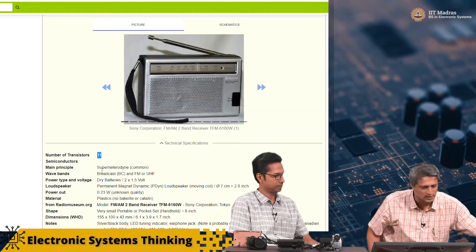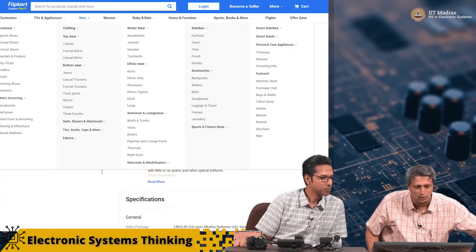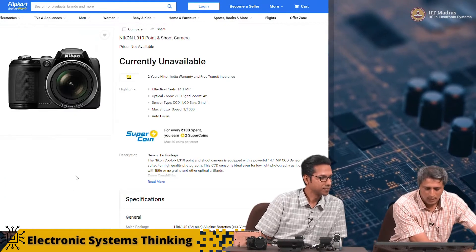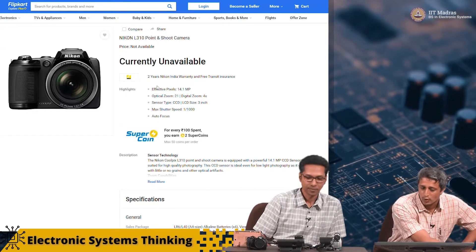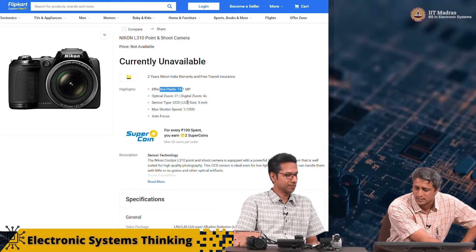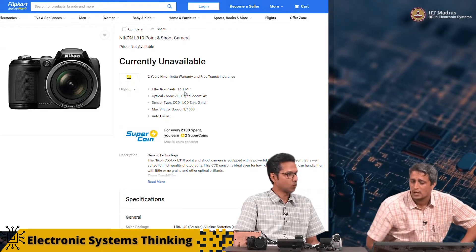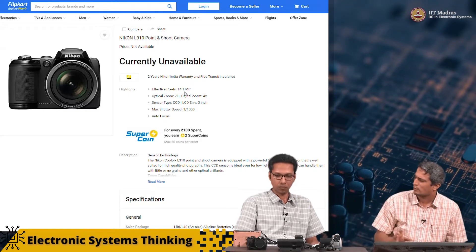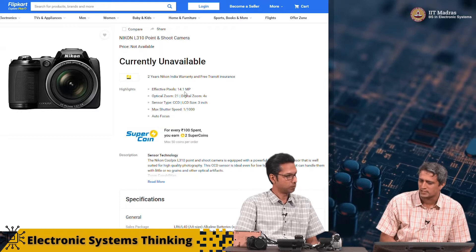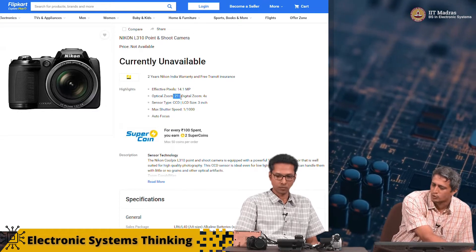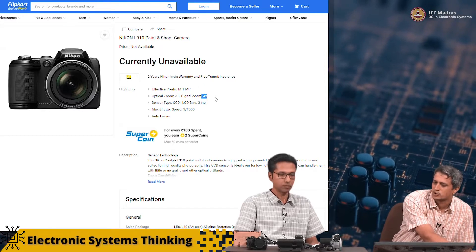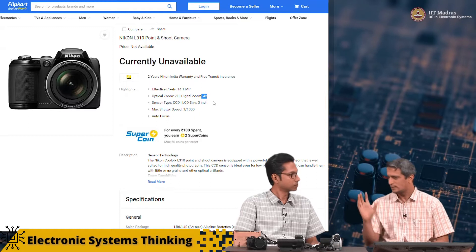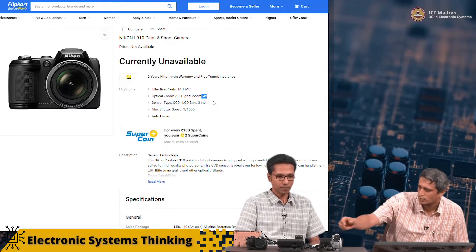Let me go back and look at the spec of this particular camera. What you see here is if you go up on Flipkart and look at this particular camera, it says it's a 14 megapixel camera. Let's not worry about what 14 megapixels mean at this point, but it also says it has an optical zoom of 21x and a digital zoom of 4x. Let's just keep that in mind.